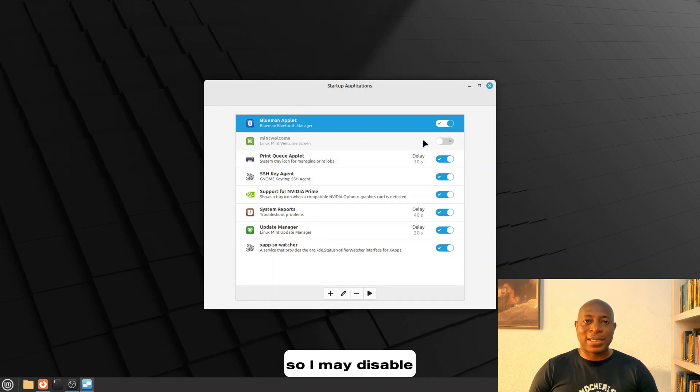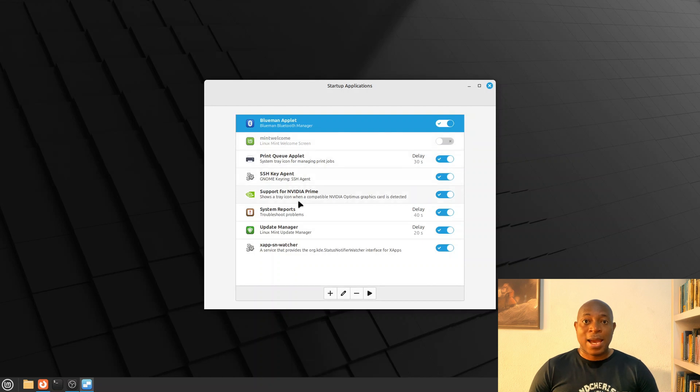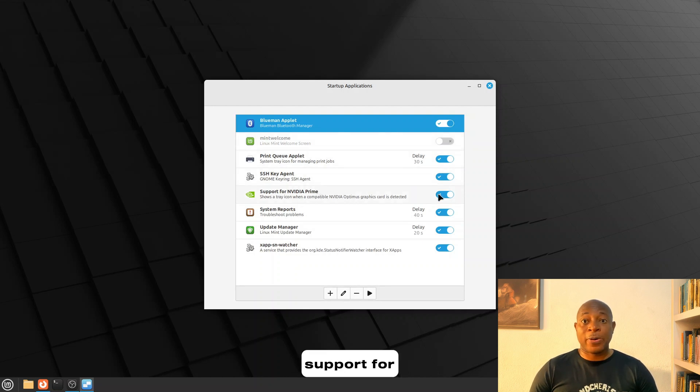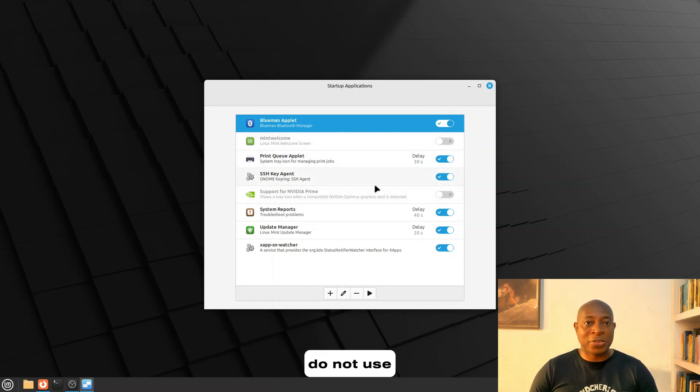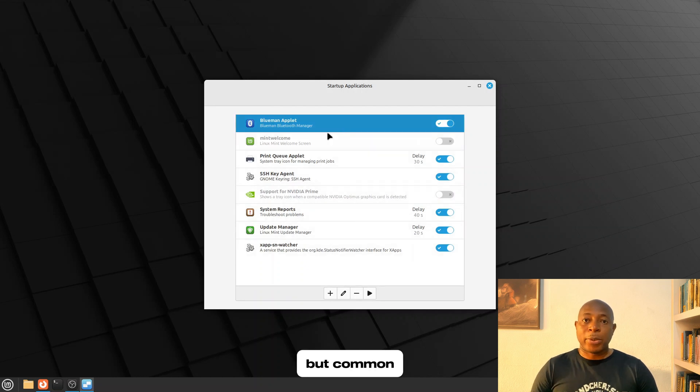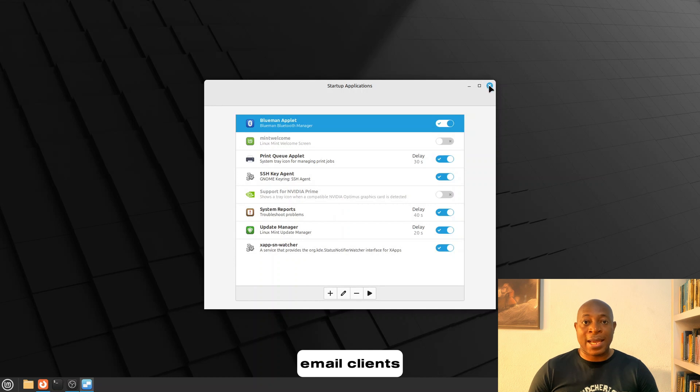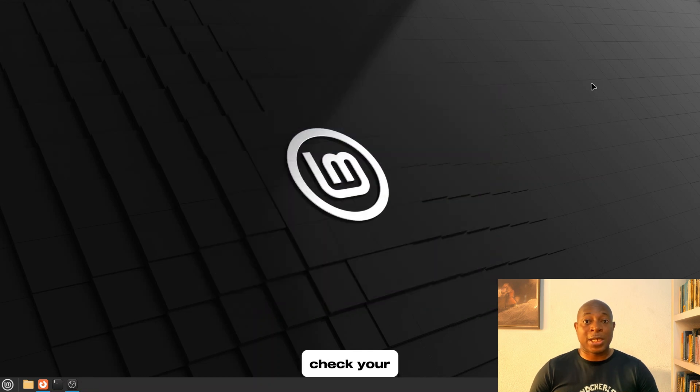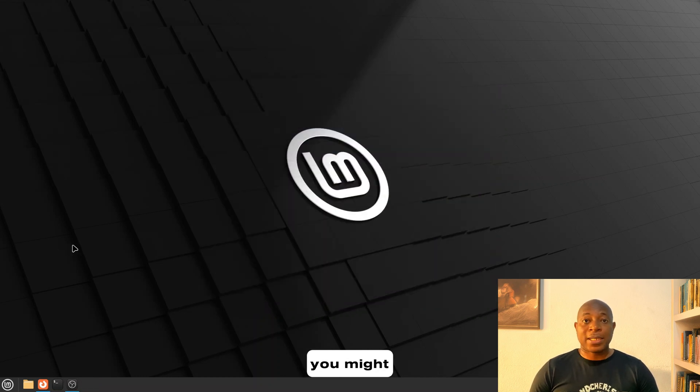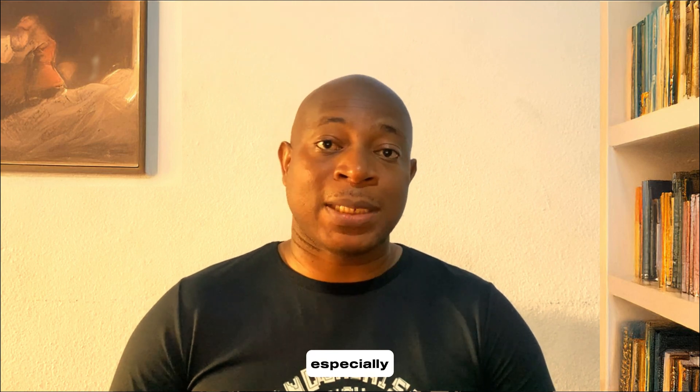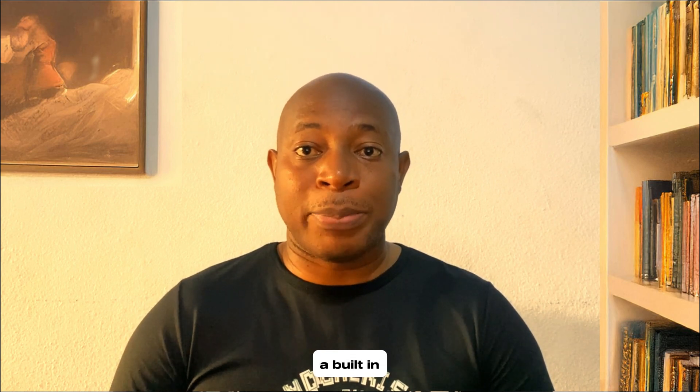So, I may disable Mint welcome and I might even disable support for Nvidia prompts because I do not use an Nvidia graphics card. But common apps you may disable also include email clients if you do not check your emails on boot. You might disable cloud sync services like Nextcloud or Dropbox or redundant update managers, especially since Mint already has a built-in one.